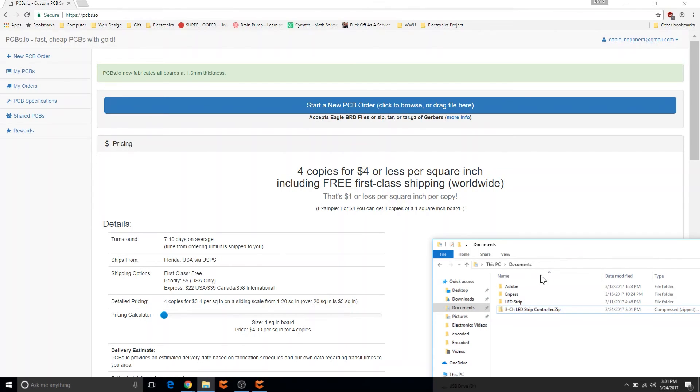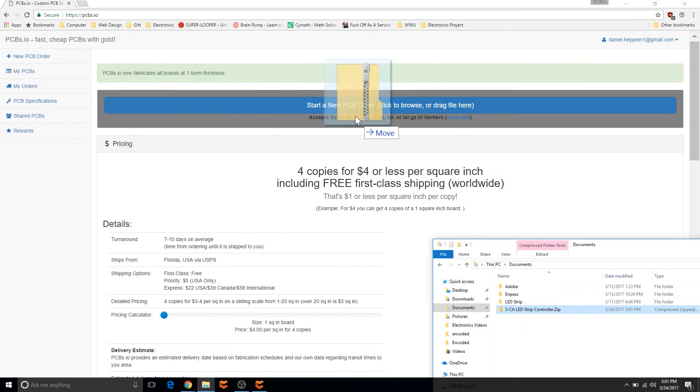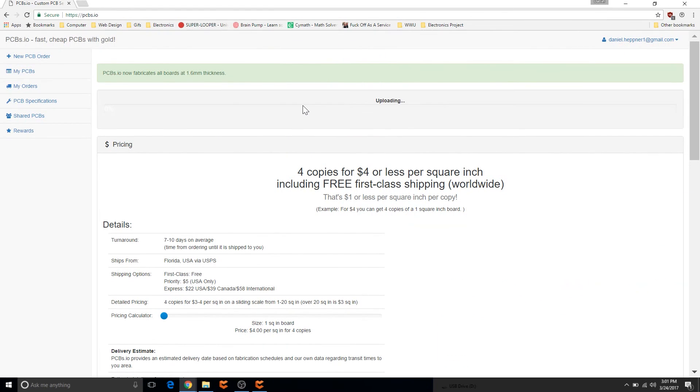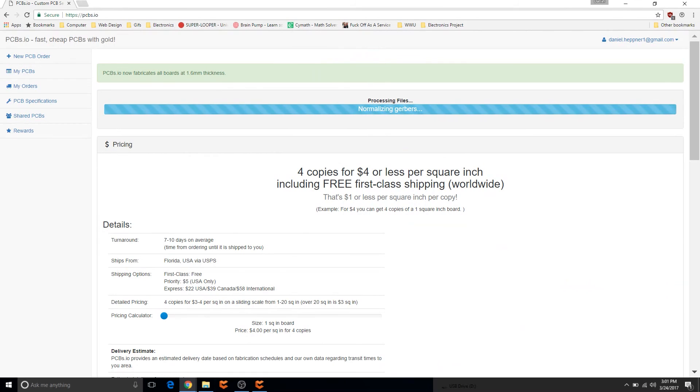Okay so here's PCBs.io. Now I can just drag this in here very easily and it will upload and complete and I'll be back when it's done.